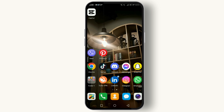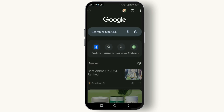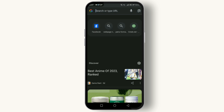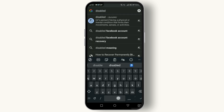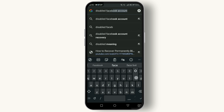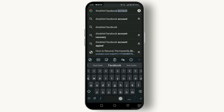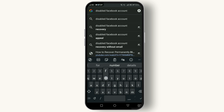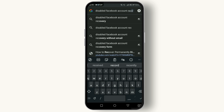The first thing you need to do is visit the Help Center. Open any browser you prefer and type in 'disabled Facebook account recovery.' After doing so, click on the very first or second link that appears.